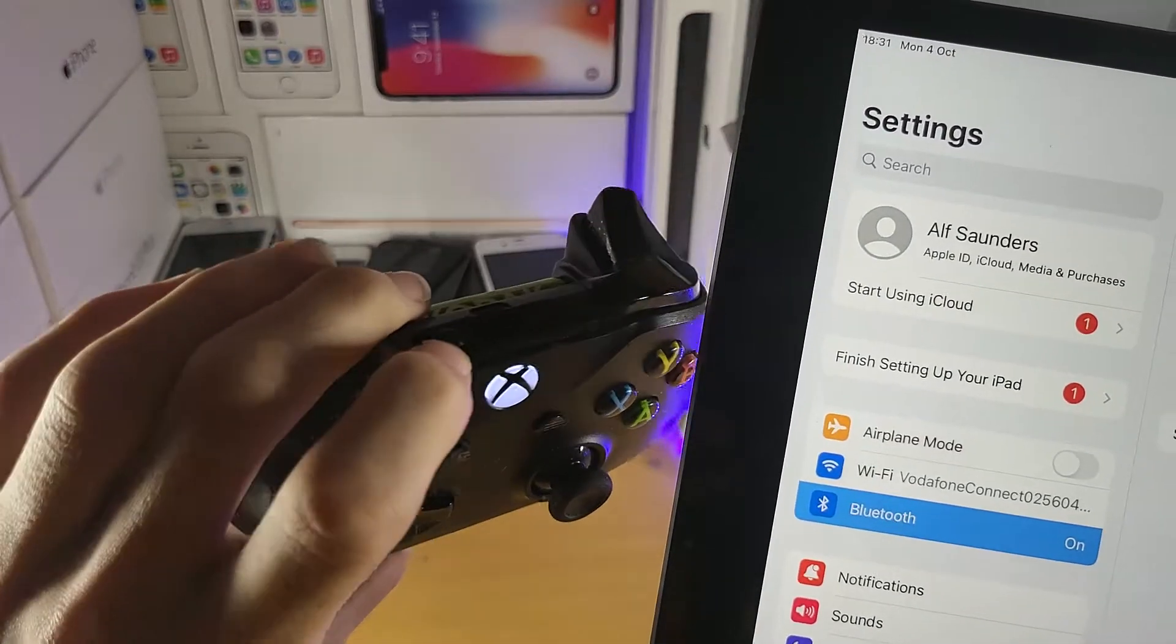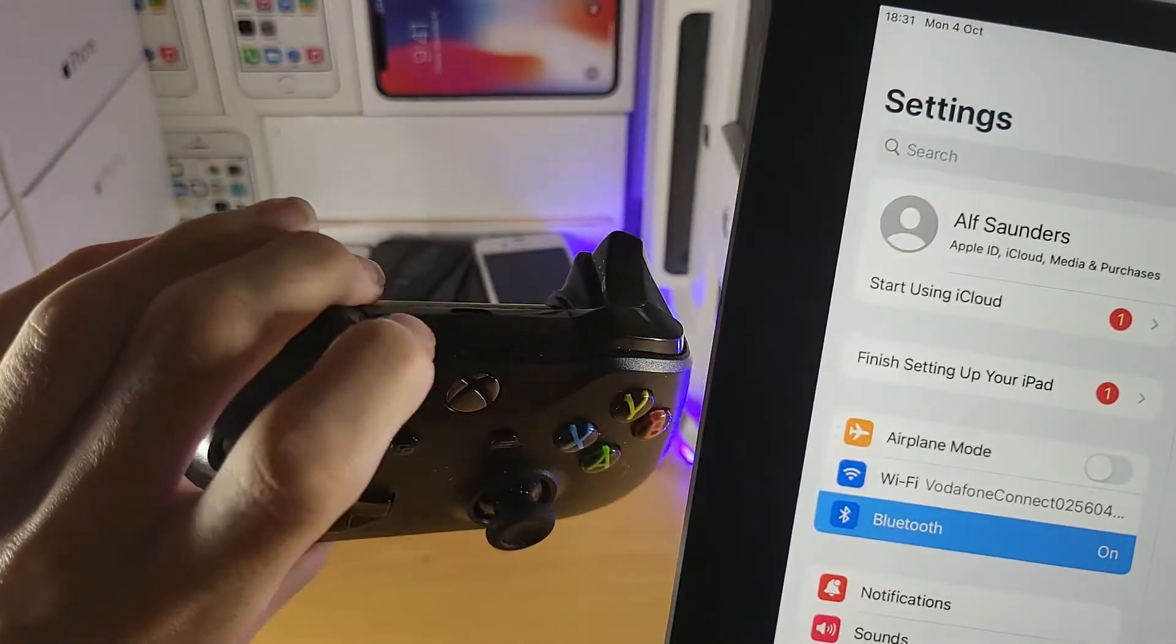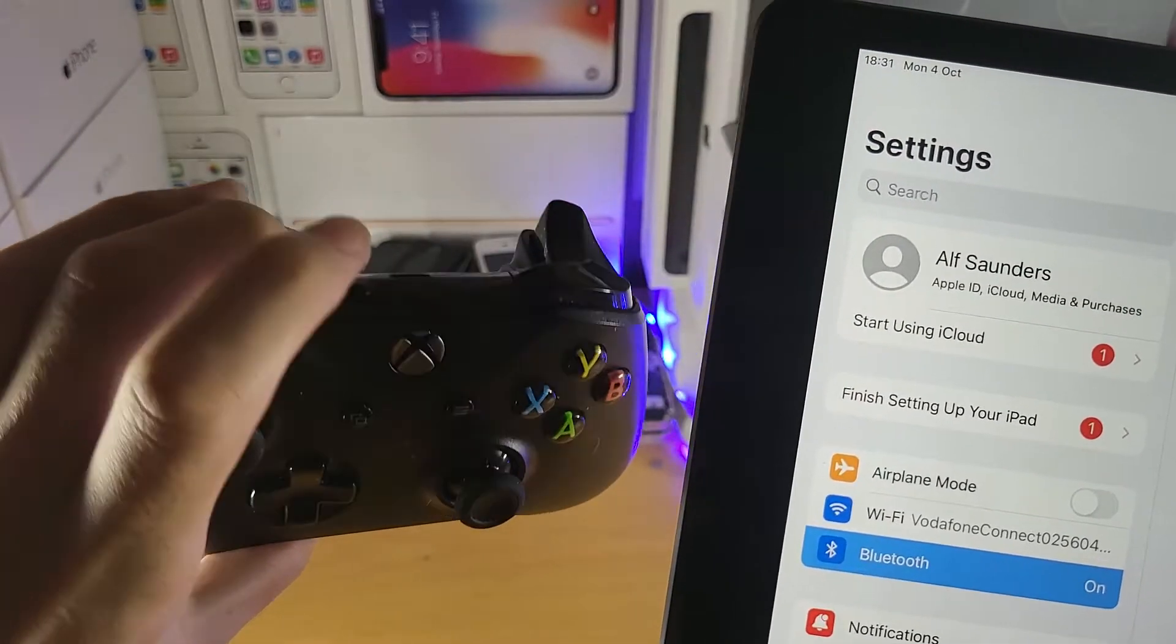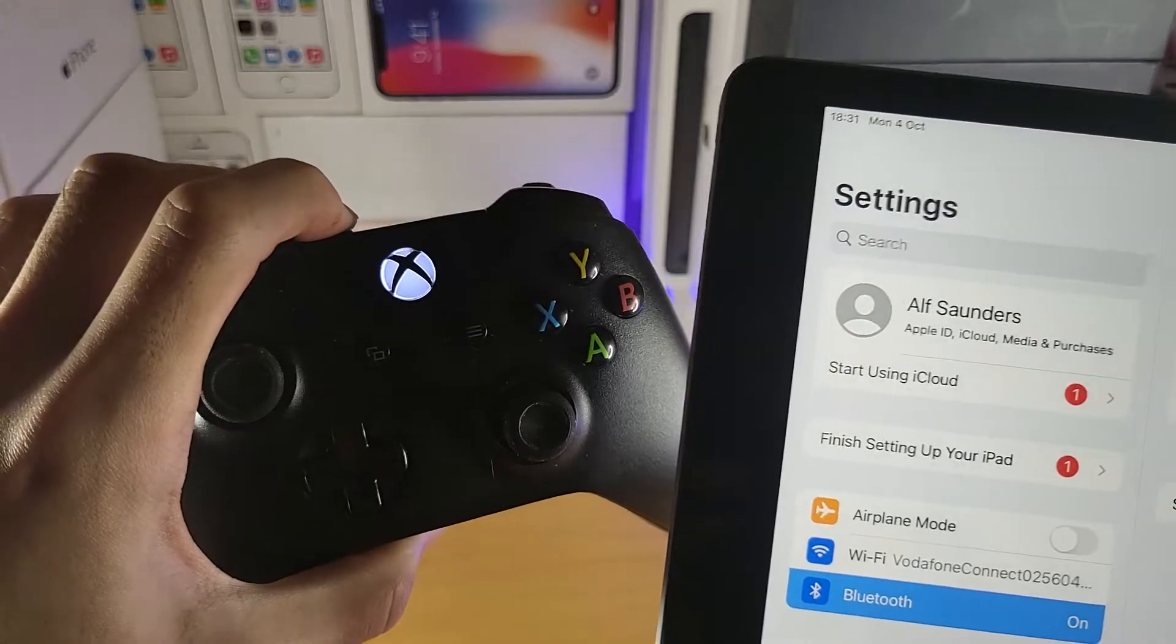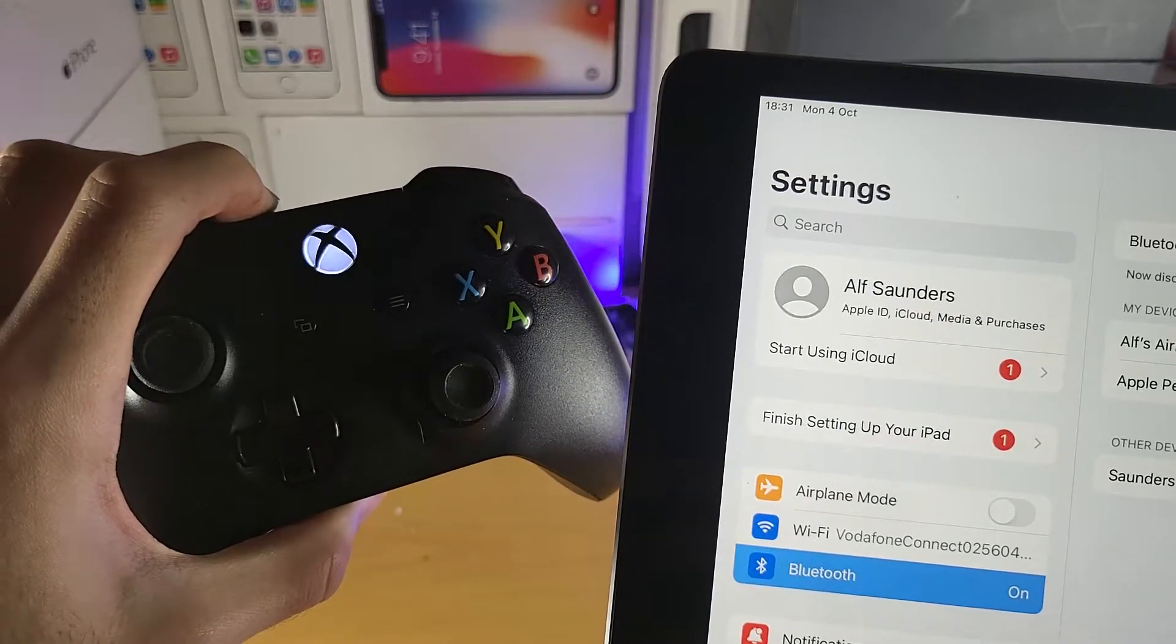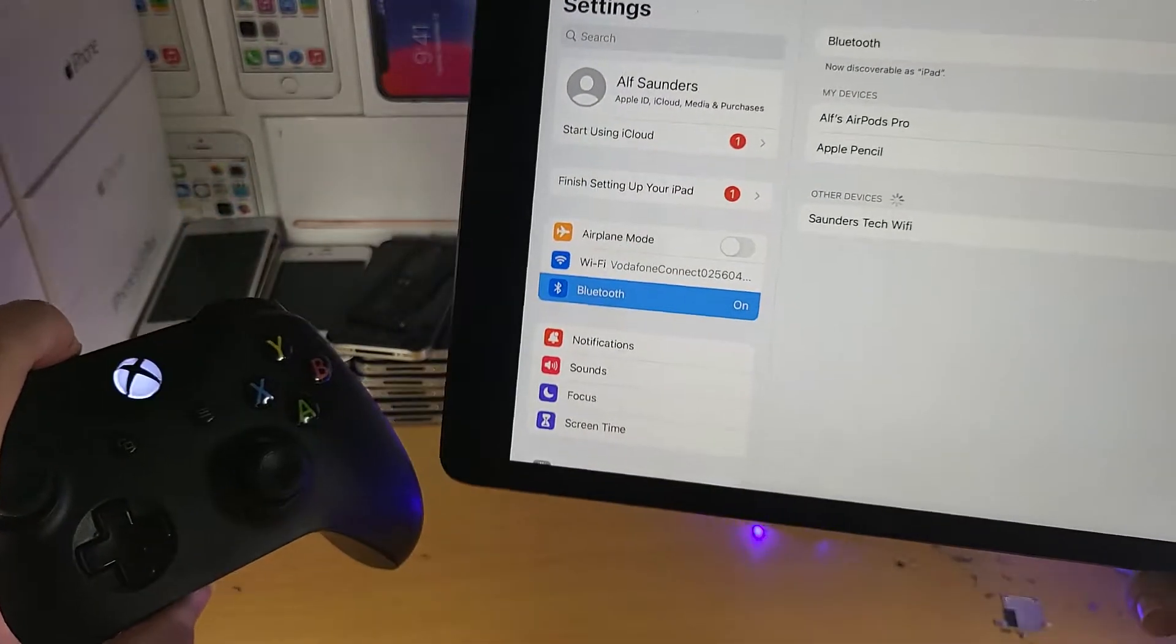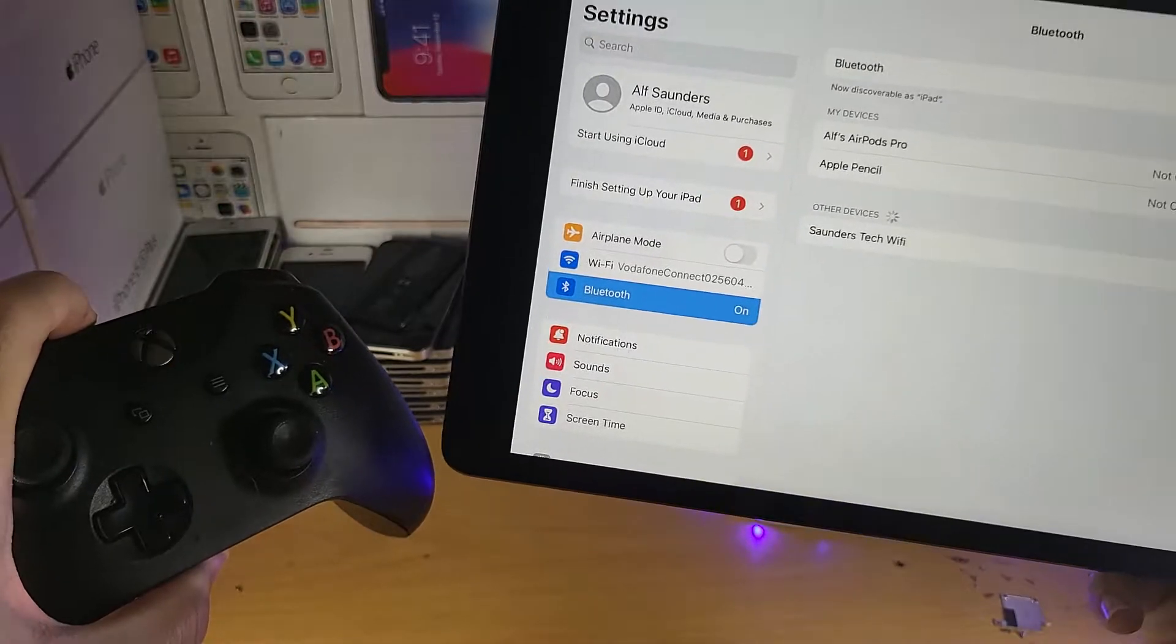And then you see the top, there's this share button right here where my left index finger is. Holding this one, and you should see the Xbox light start flickering.